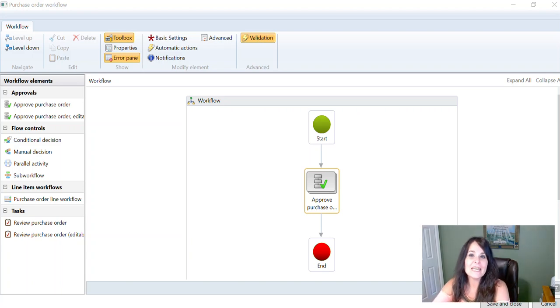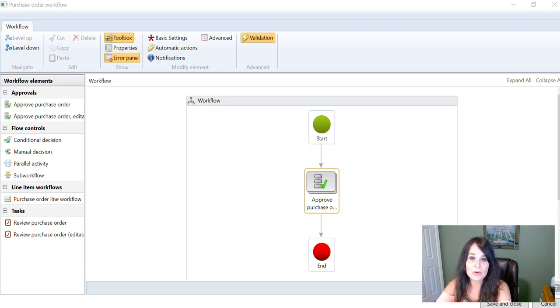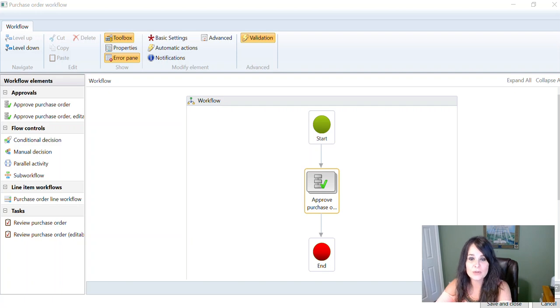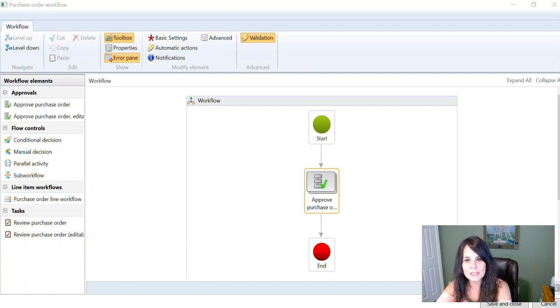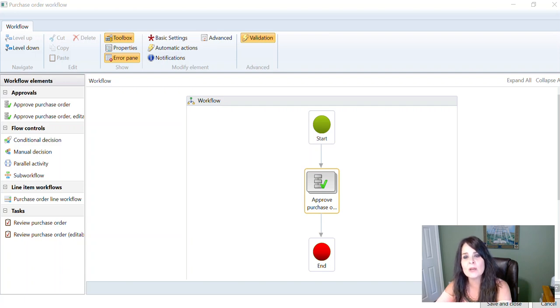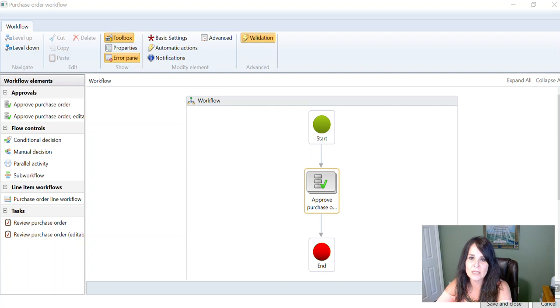Today I want to talk about workflows, specifically purchase order workflows and purchase requisition workflows. Hi, my name is Alicia and I want to talk to you about approving purchase order and purchase requisition workflows by financial dimension.